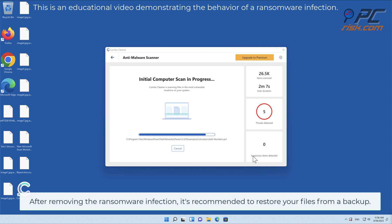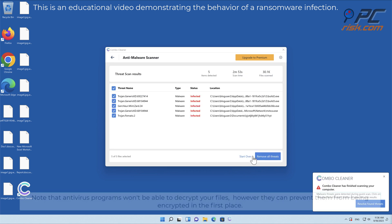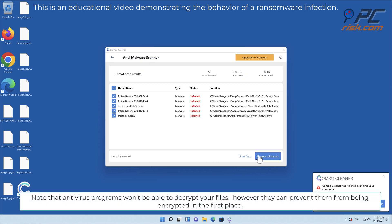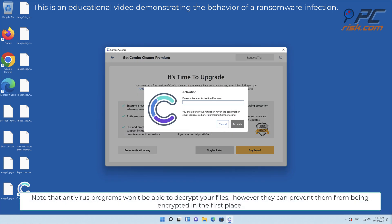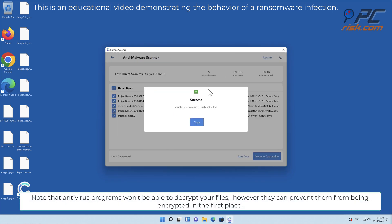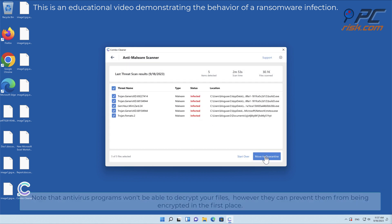After removing the ransomware infection, it's recommended to restore your files from a backup. Note that antivirus programs won't be able to decrypt your files, however they can prevent them from being encrypted in the first place.